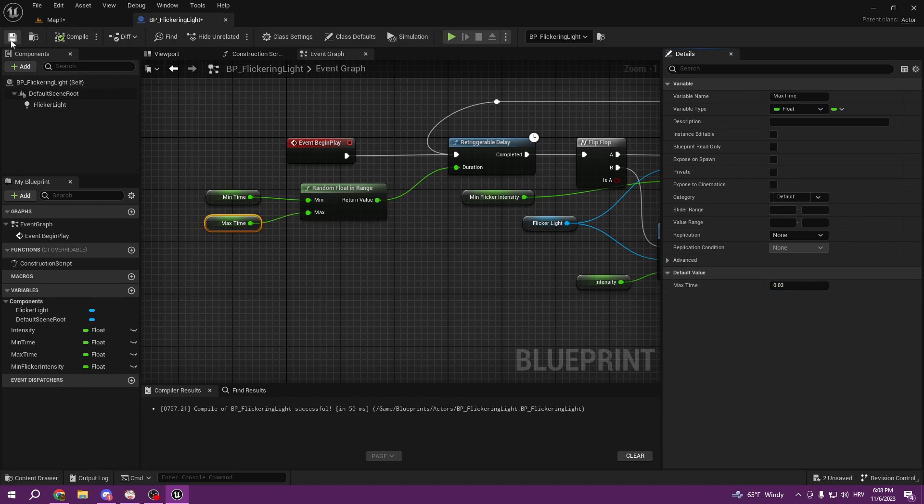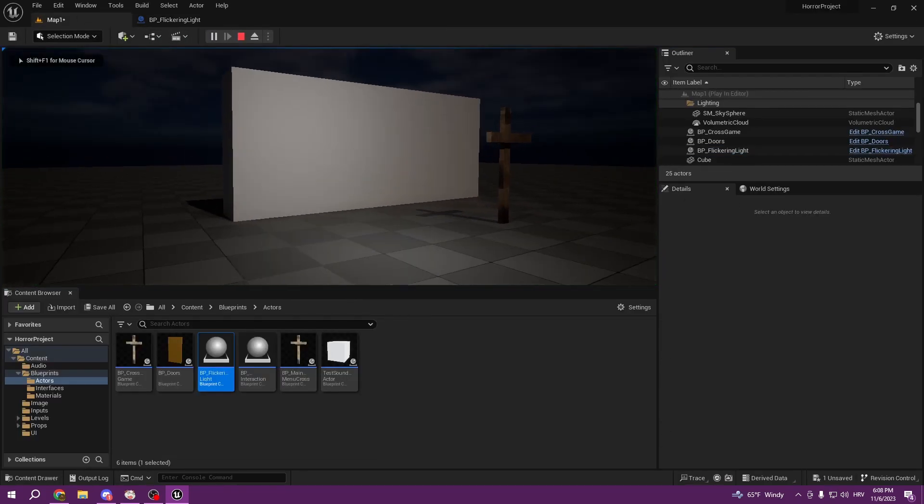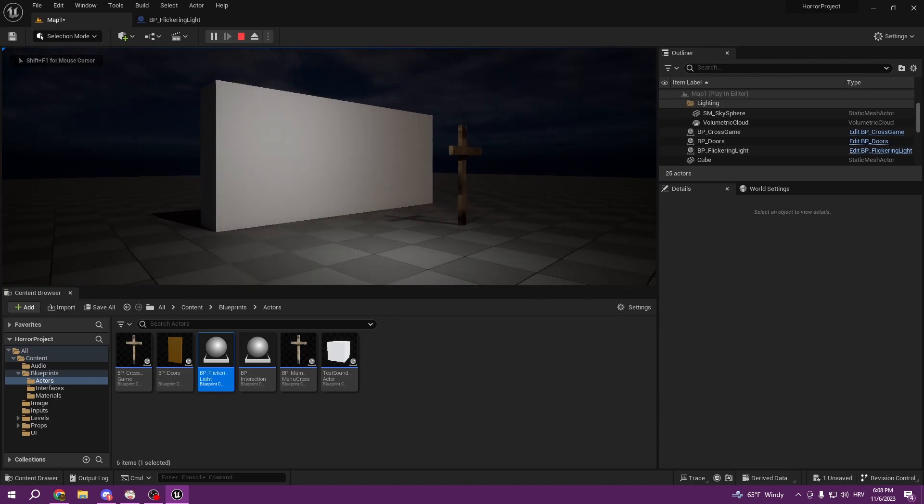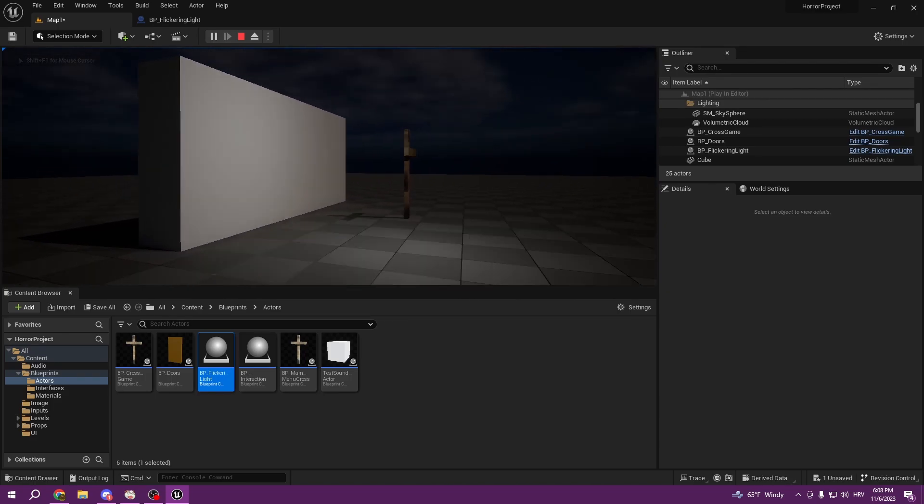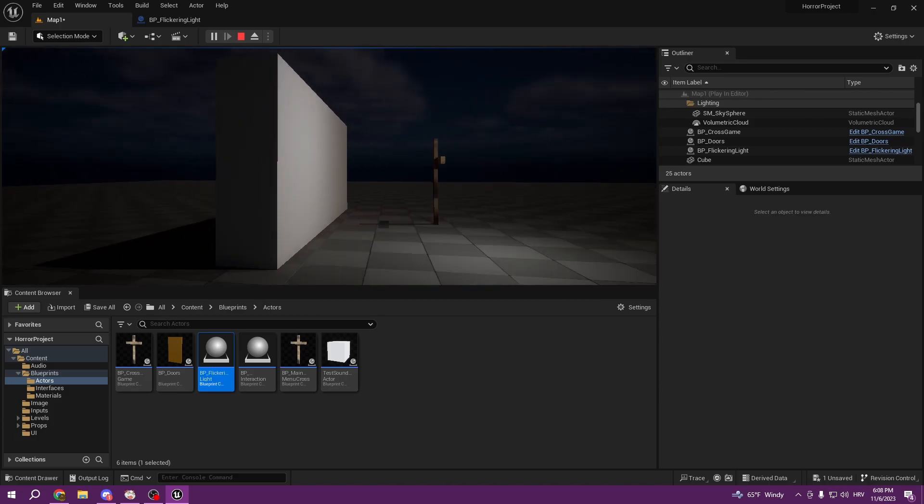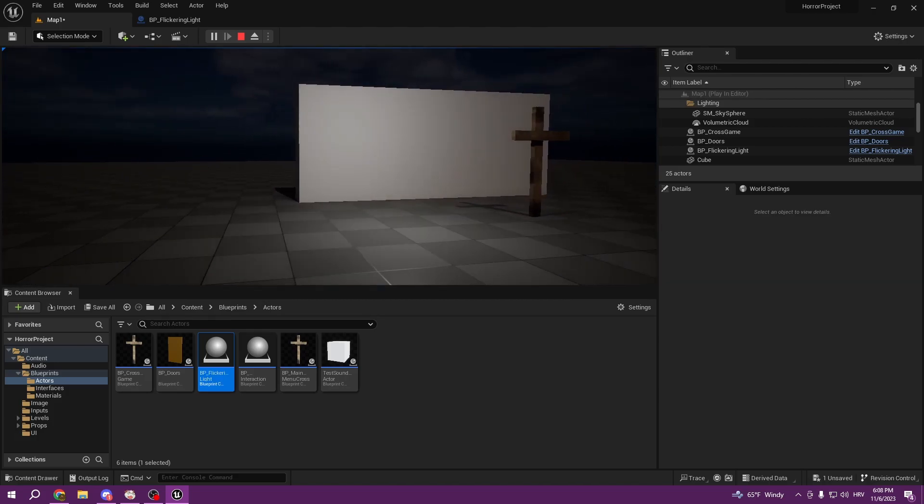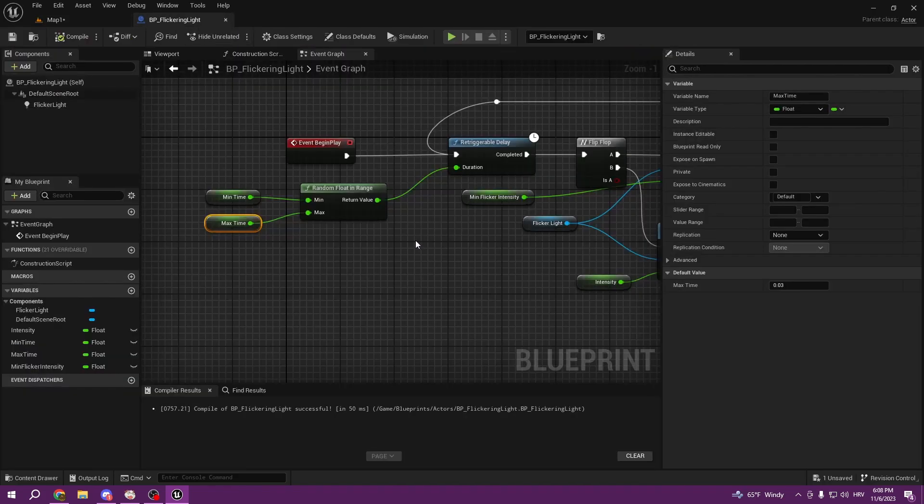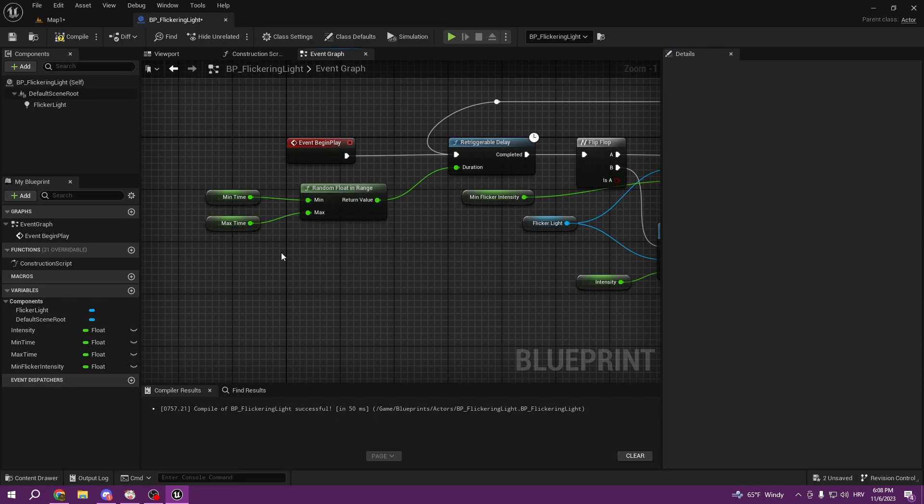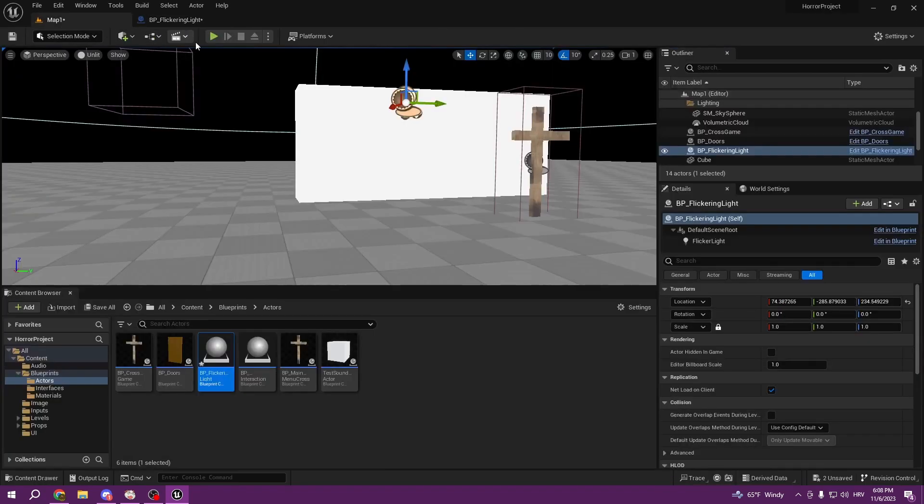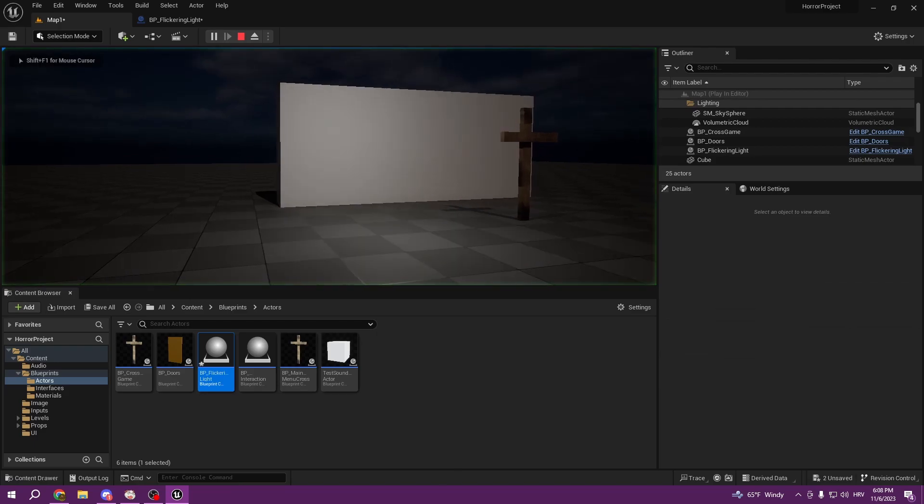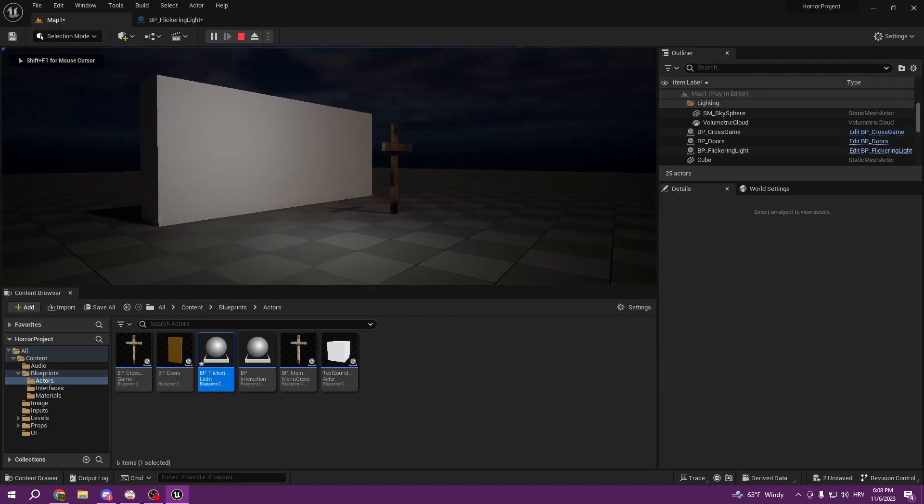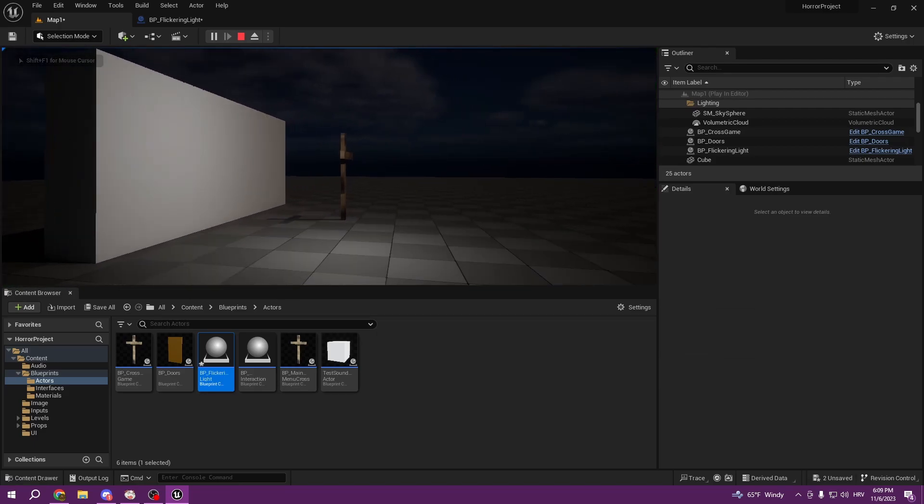But we can make it even more flickery if we put minimum time 0.01 and max time 0.03. It all depends what you need, but the more you make it, the smaller the number is, the more flicker it gets. As you can see this is getting really flickery. So we will put it as 0.09 max time. Let's see how it looks like. Yeah you see it's already better for the eye and looks pretty cool.